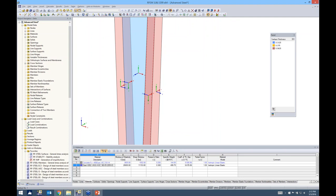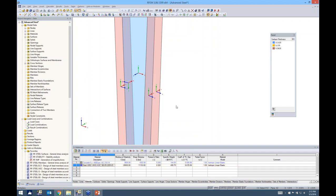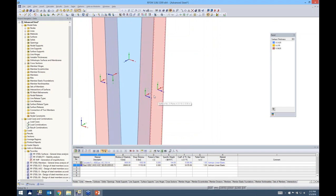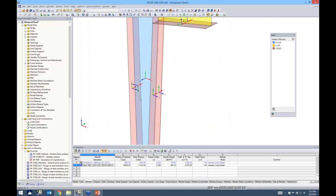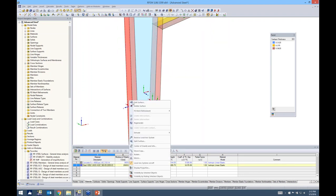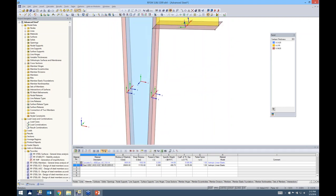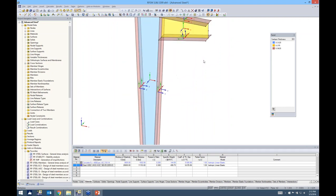A quick fix is to select a surface, right-click, and choose 'Reverse local axis system.' Now the two flange local axes line up nicely. I do the same for the other flange so all four flanges are going in the same direction.